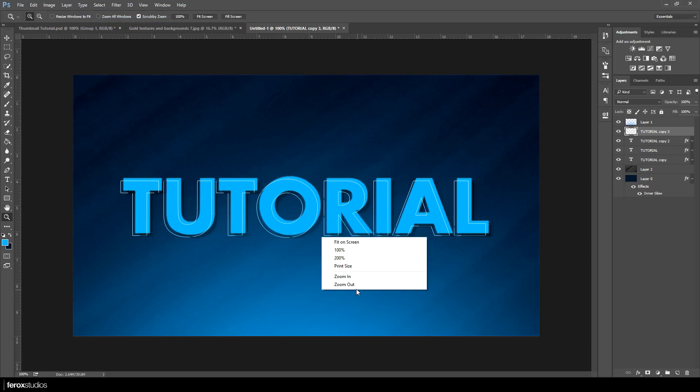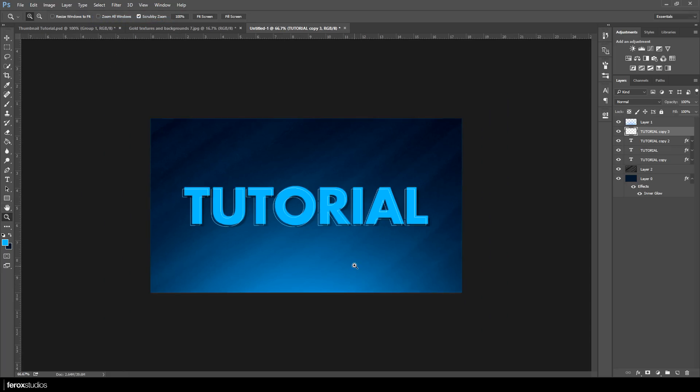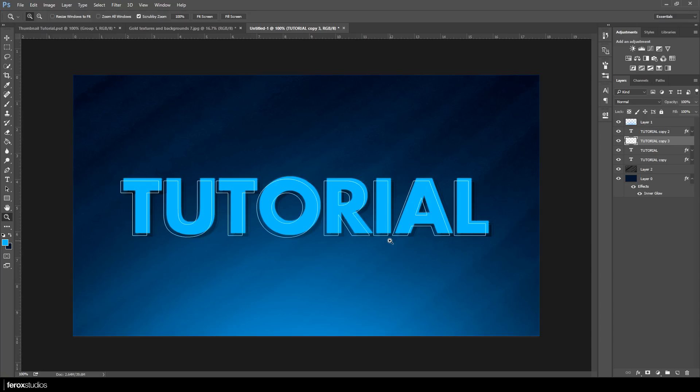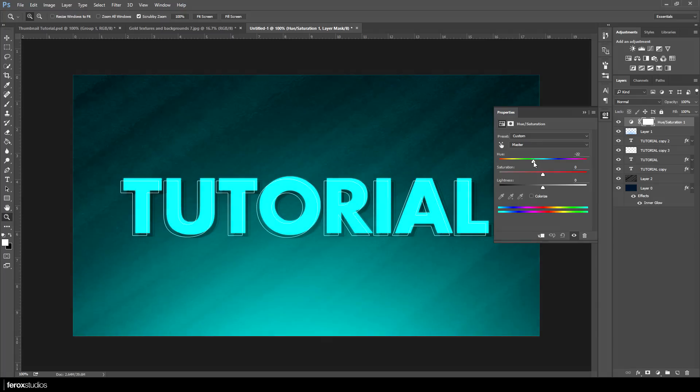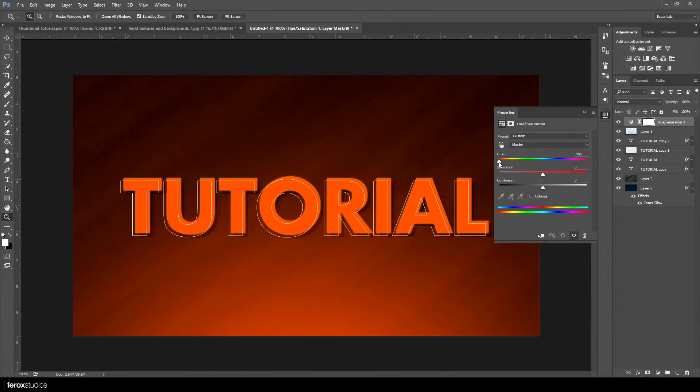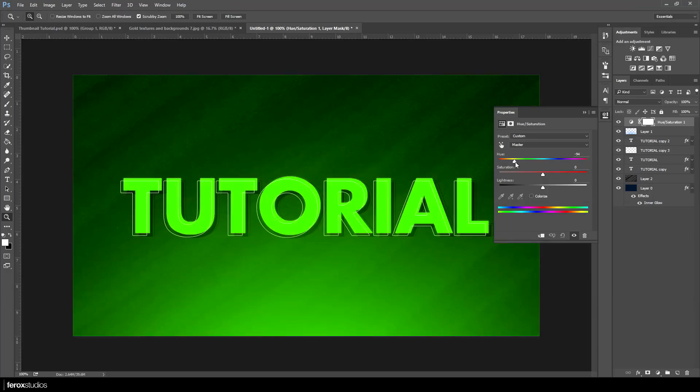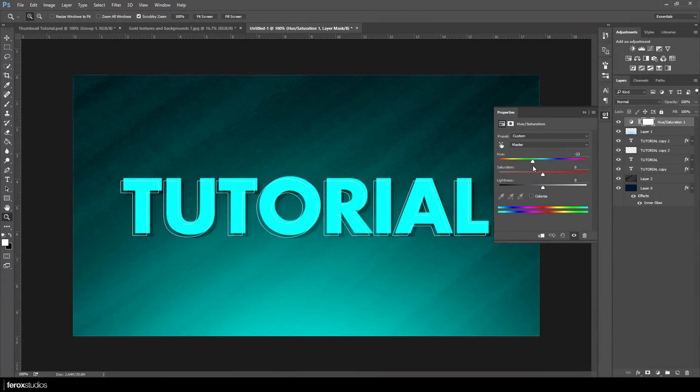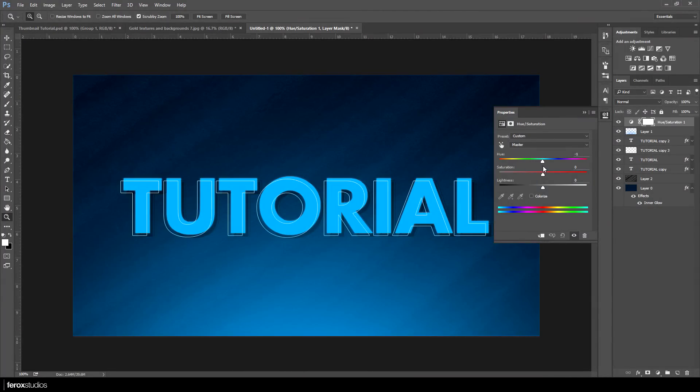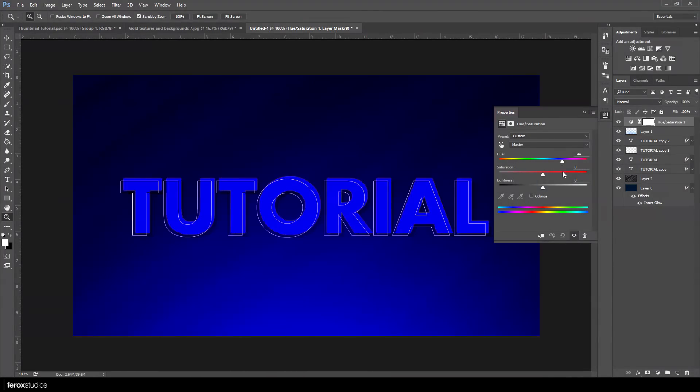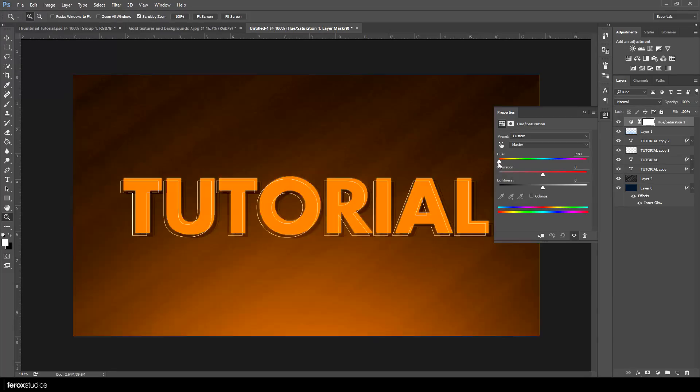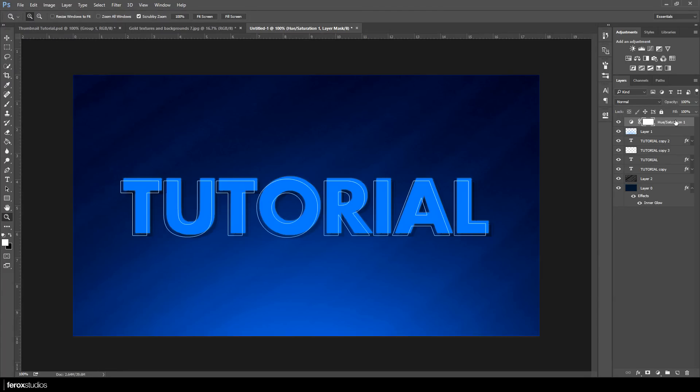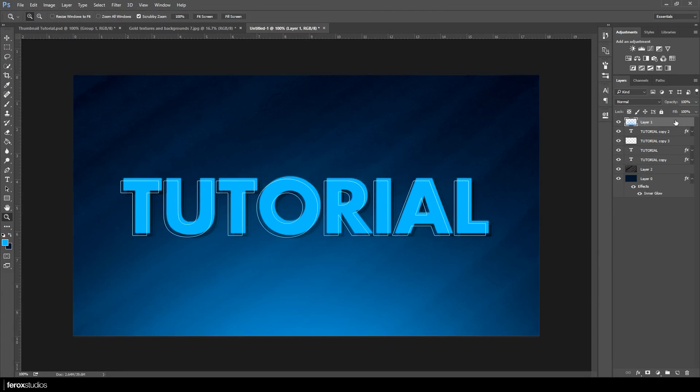There you have it guys. One more thing before I go, I want to show you how to quickly change the color of your thumbnails. Go ahead to your adjustments tab, click on hue and saturation. In your layers panel, drag it up to the top and all you simply got to do is drag this arrow and just change the colors really easily. You don't have to go into every other layer and individually change the colors. You can just move this dial up and down.